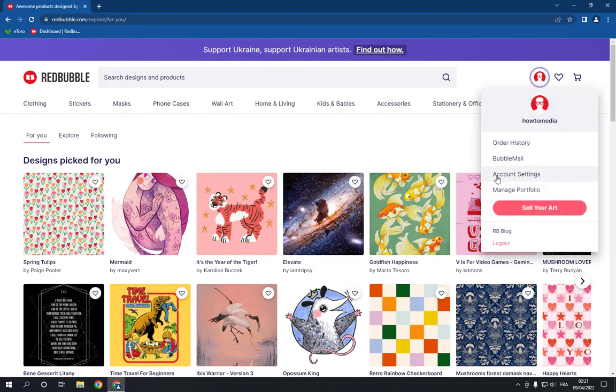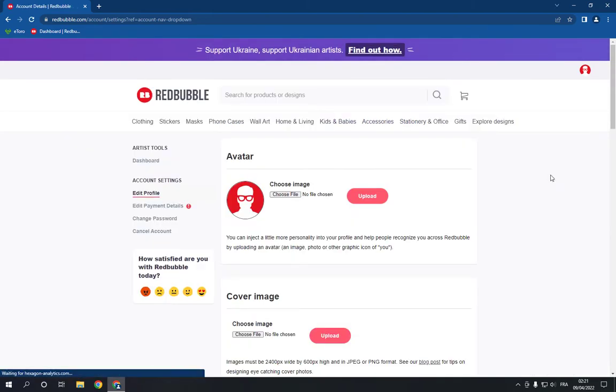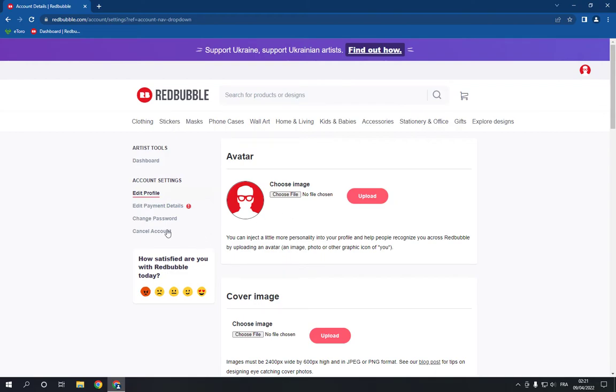Right here, click on it like this and now it will take you to this page. All you have to do now is go here to artist tools dashboard.